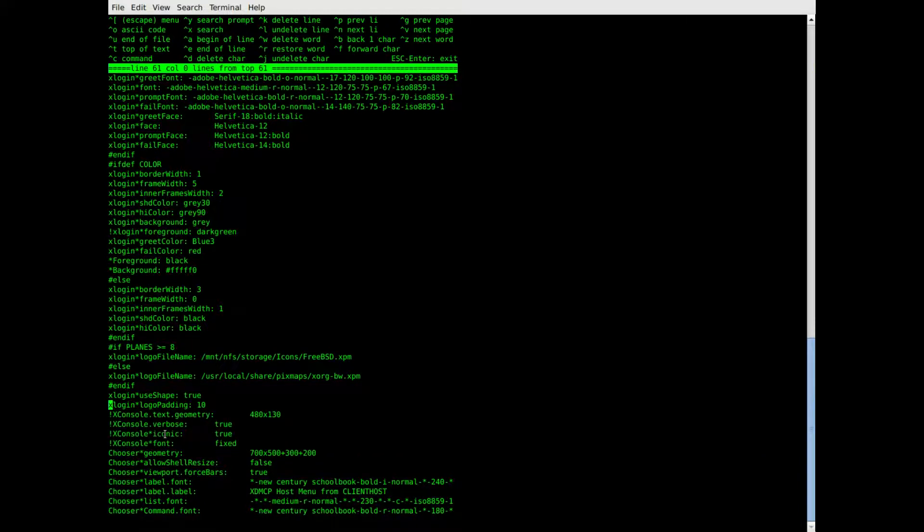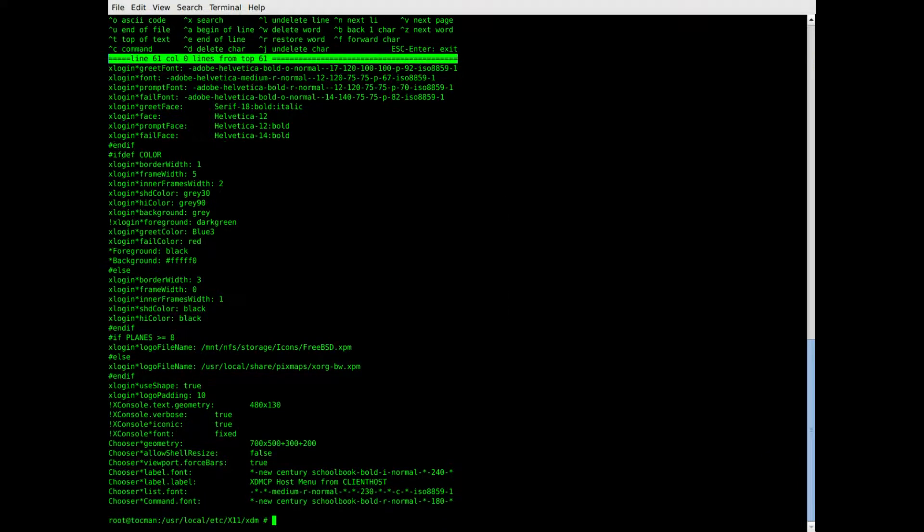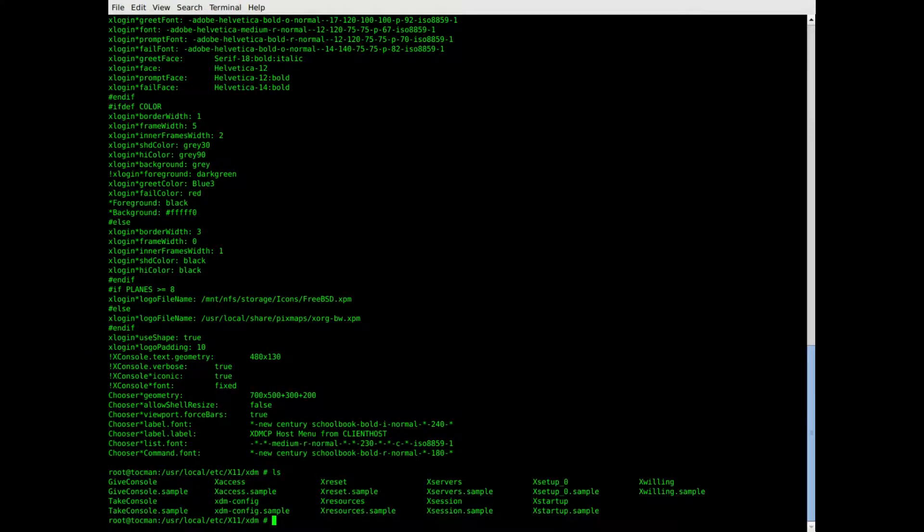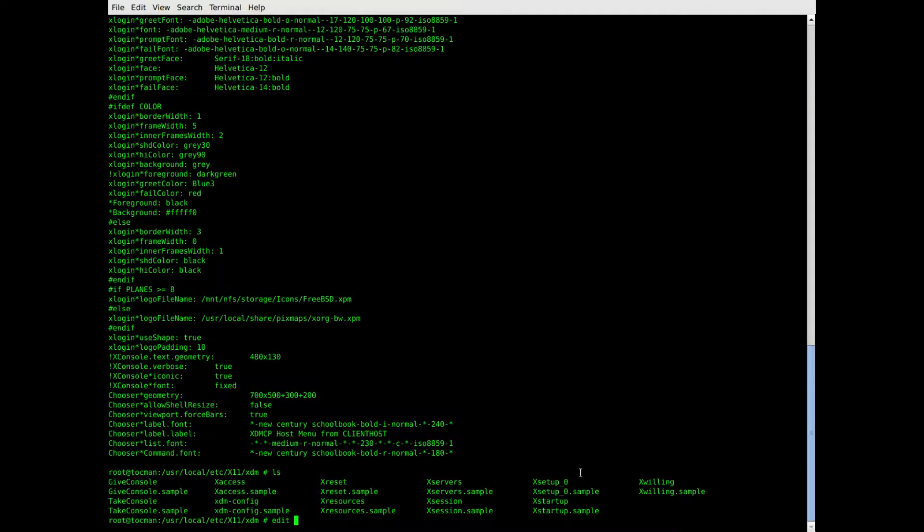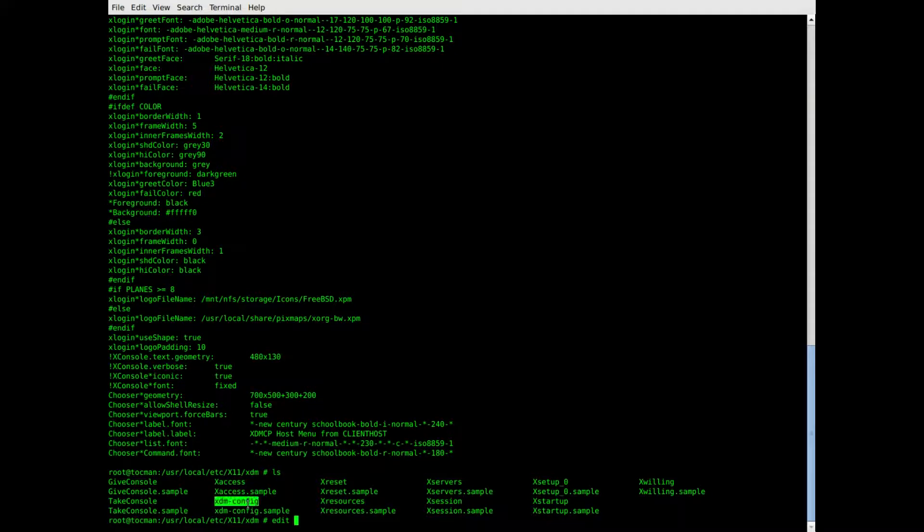Once that's done, then you need to edit the second file, which is the XTM config. It's that one there.